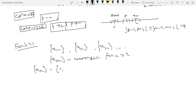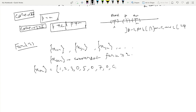Let us define a counterexample sequence xₙ as follows: x₁ = 1, x₂ = 2, x₃ = 3, x₄ = 0, x₅ = 5, x₆ = 0, x₇ = 7, x₈ = 0, x₉ = 0, x₁₀ = 0, x₁₁ = 11, x₁₂ = 0, and so on. The pattern is that xₙ = n if n equals 1 or if n is a prime number, and xₙ = 0 otherwise.